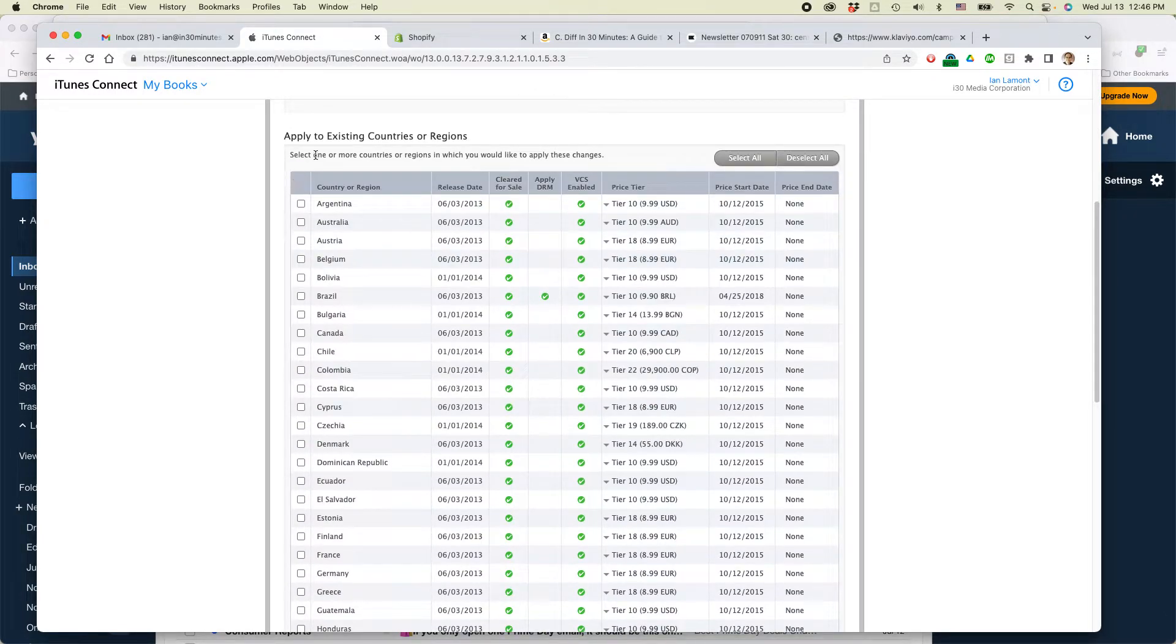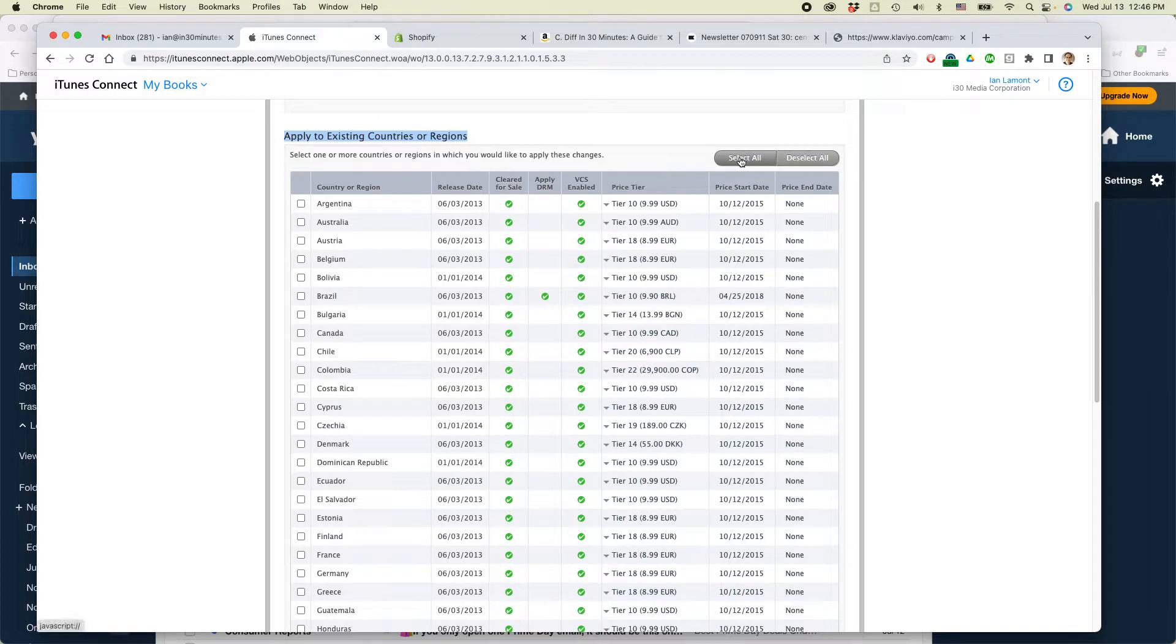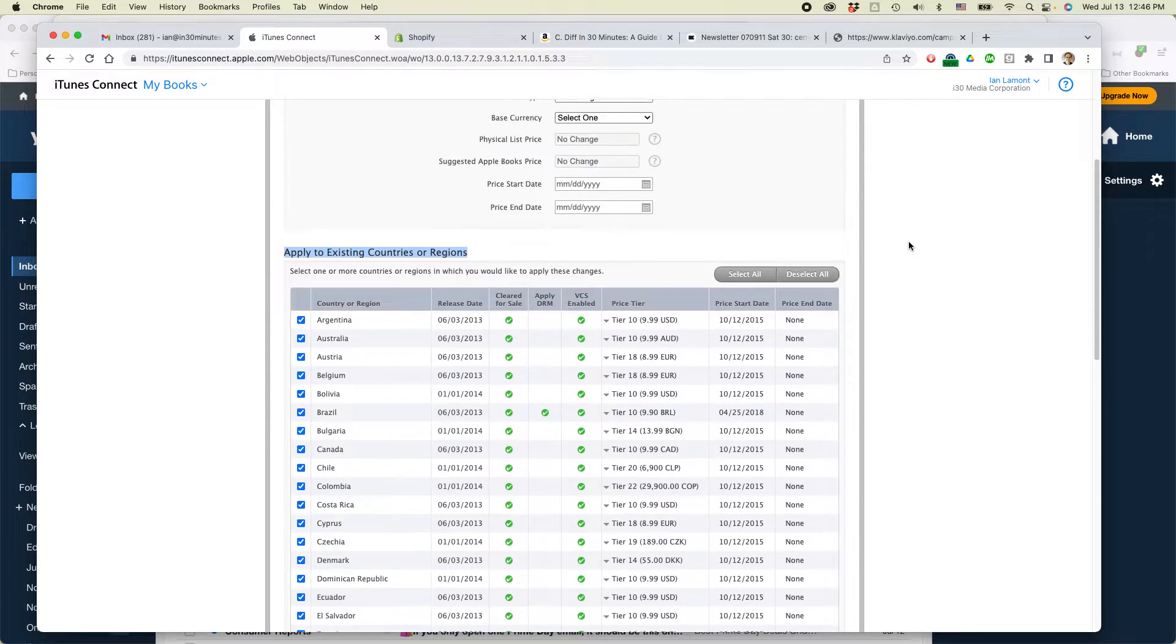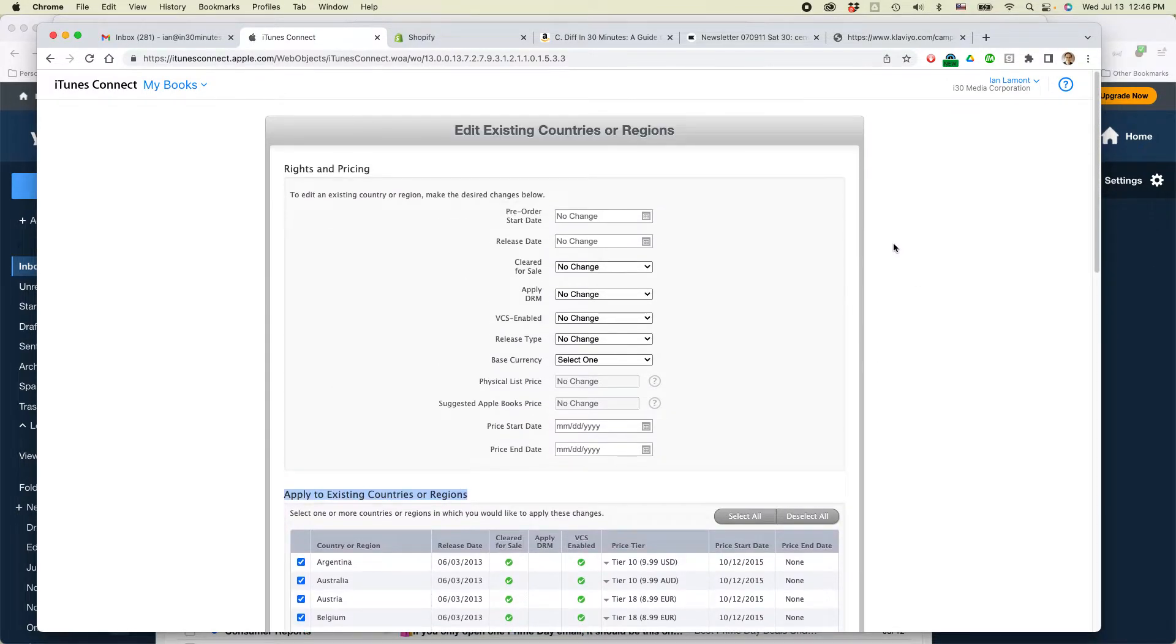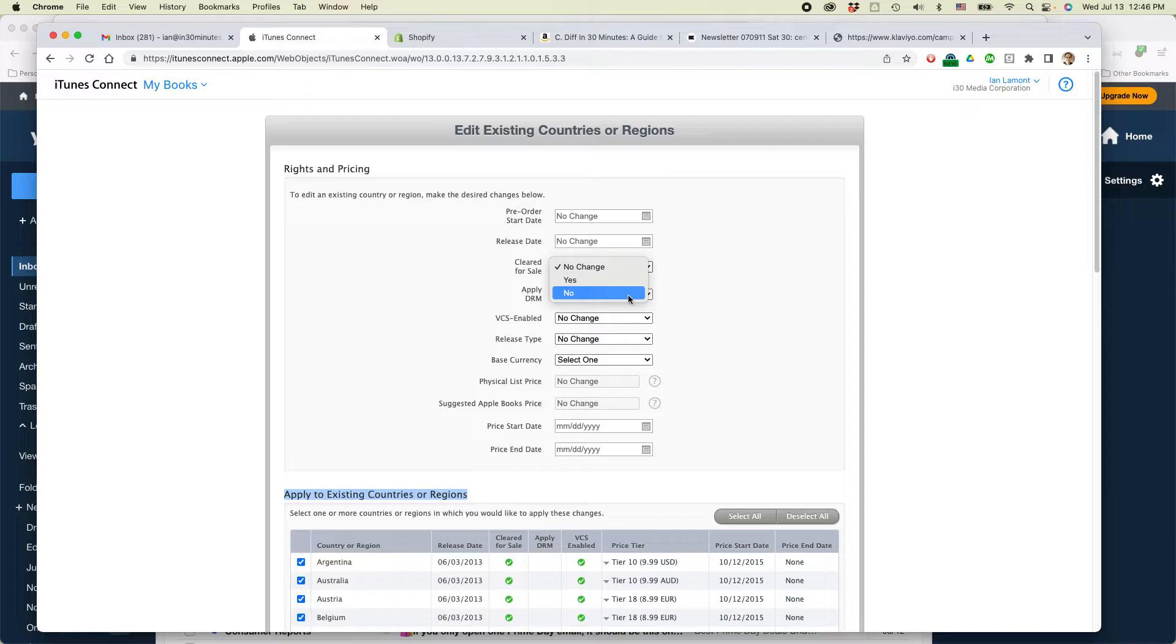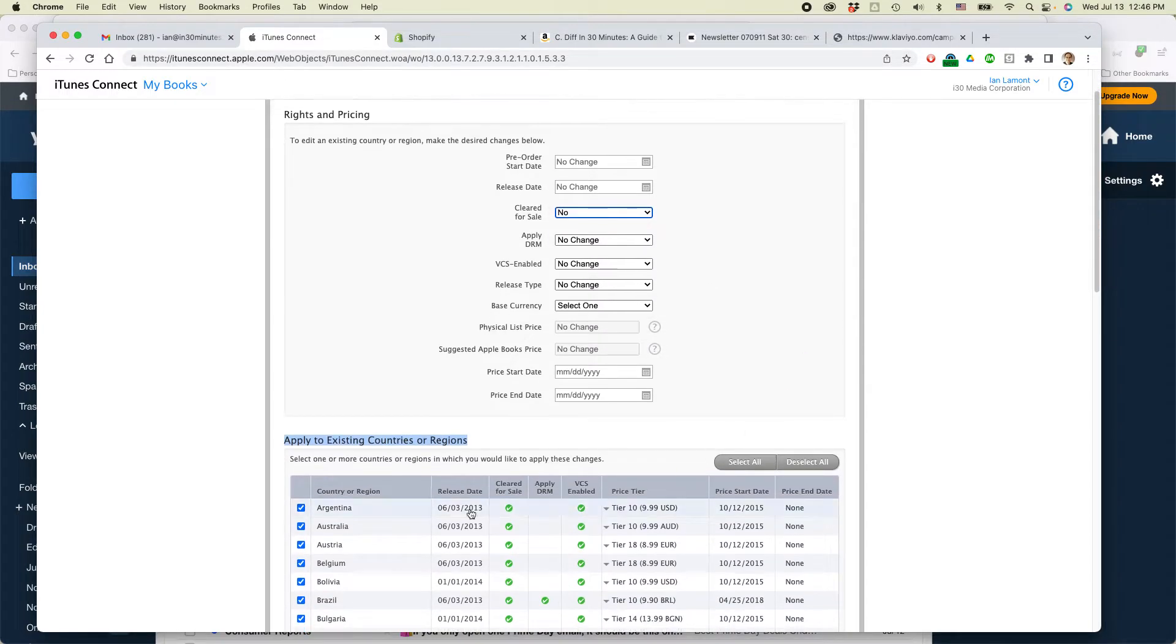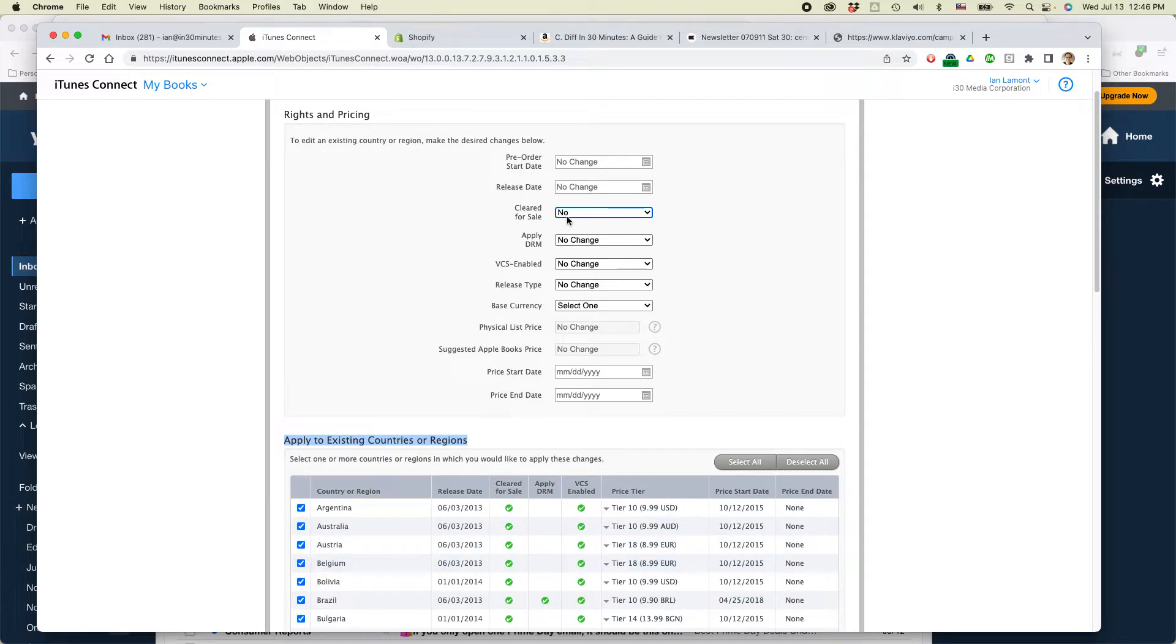So it says apply to existing countries or regions. Select one or more countries or regions in which you want to apply these changes. So first of all, select all and then go for cleared for sale. Change that to no. Because right now you can say cleared for sale. There's a check mark, which means yes, you can buy it. We want it to change to no. So this means it will be removed from sale after I put that through.